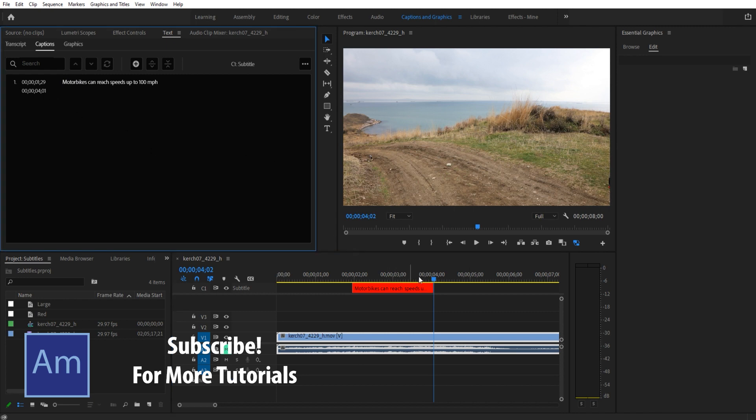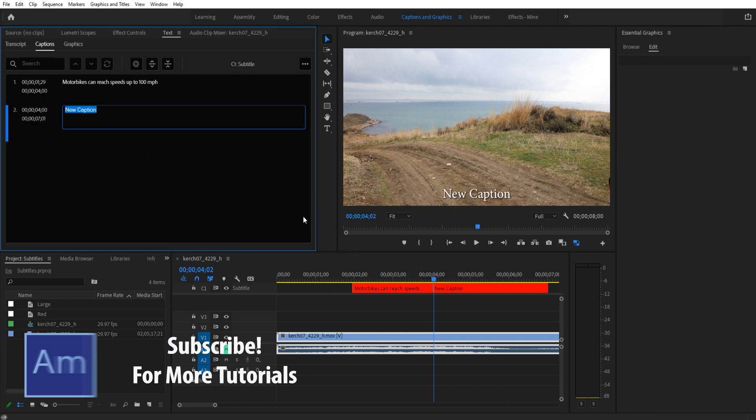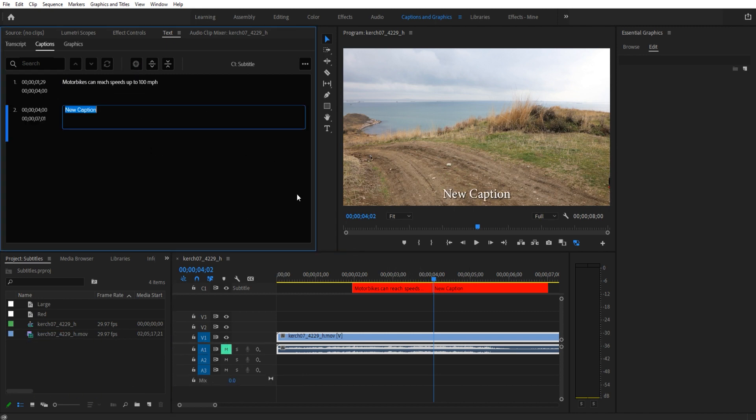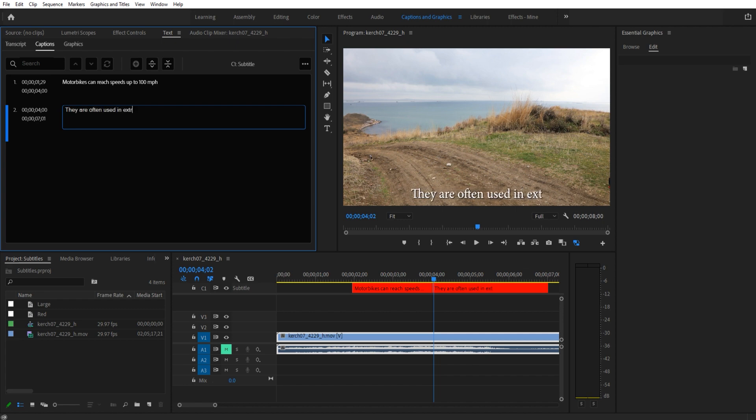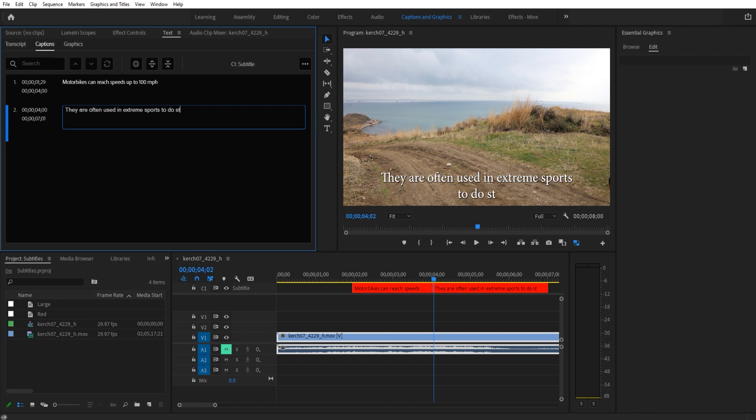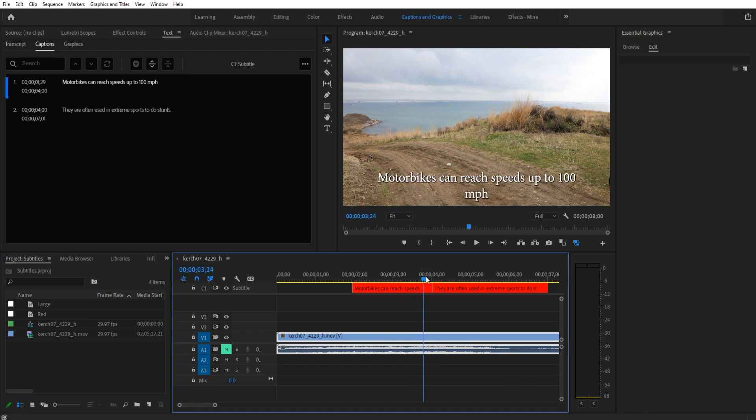We can then click plus to add a new caption. 'They are often used in extreme sports to do stunts,' something like that. You'll see that it now changes over at that exact moment and the subtitles are baked in.